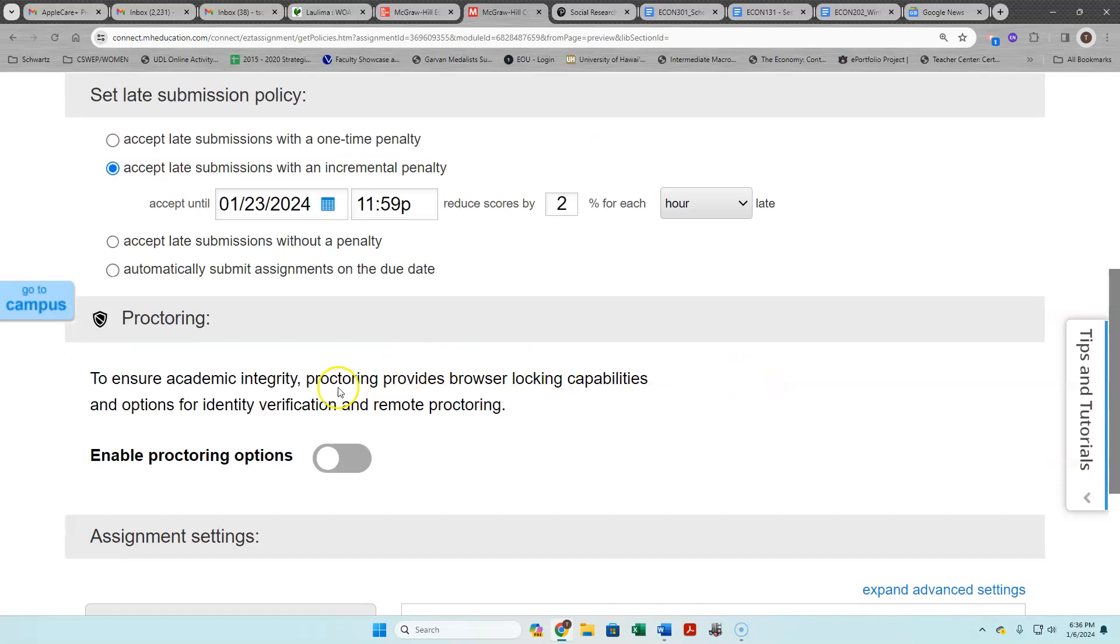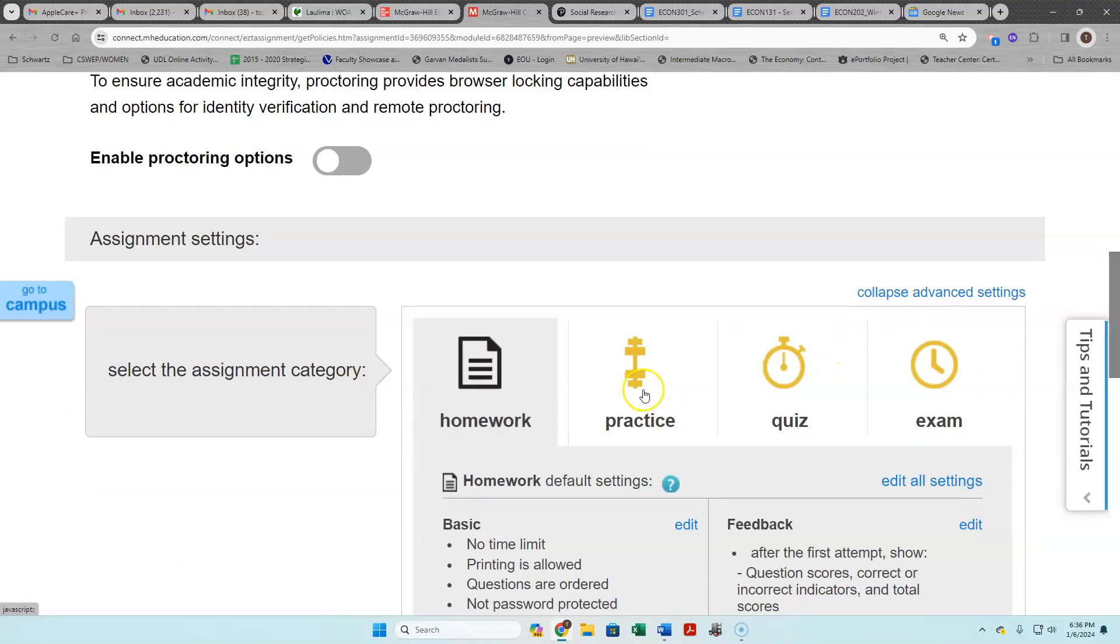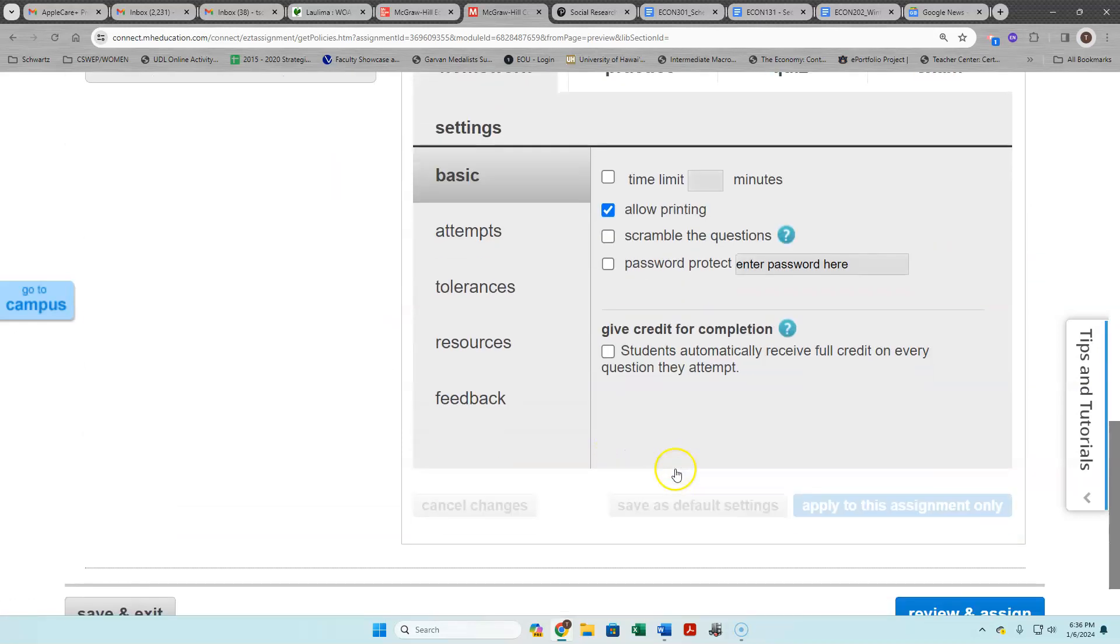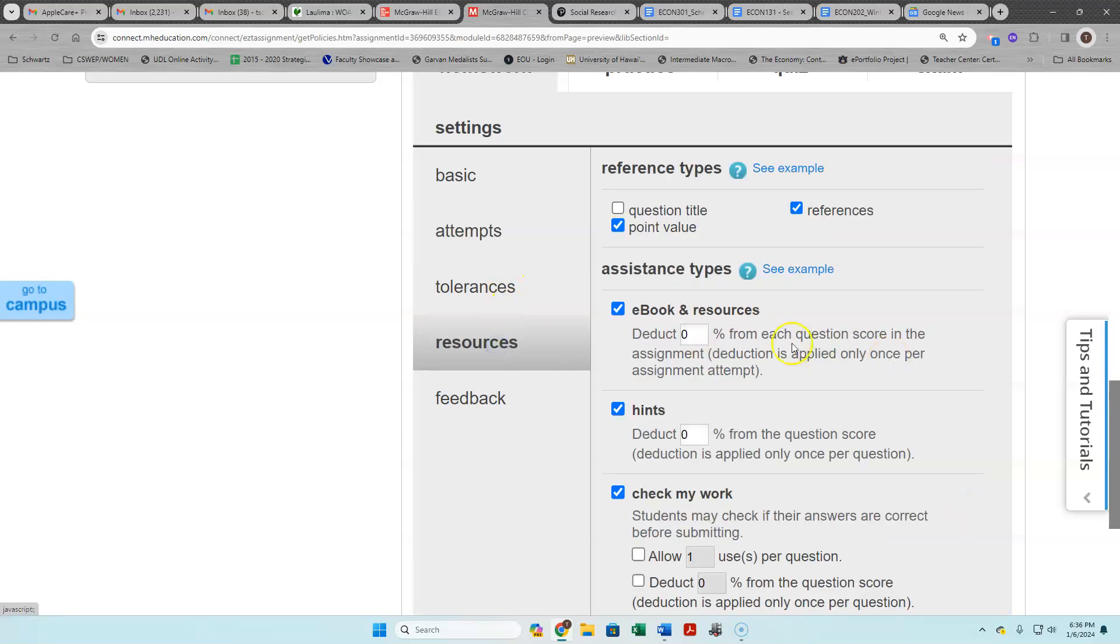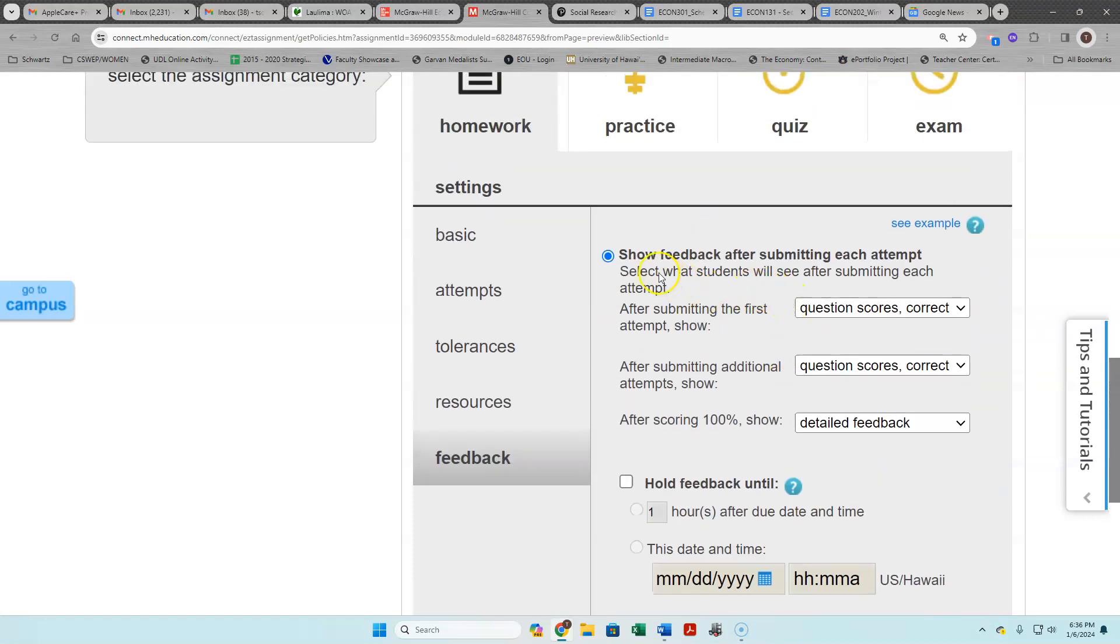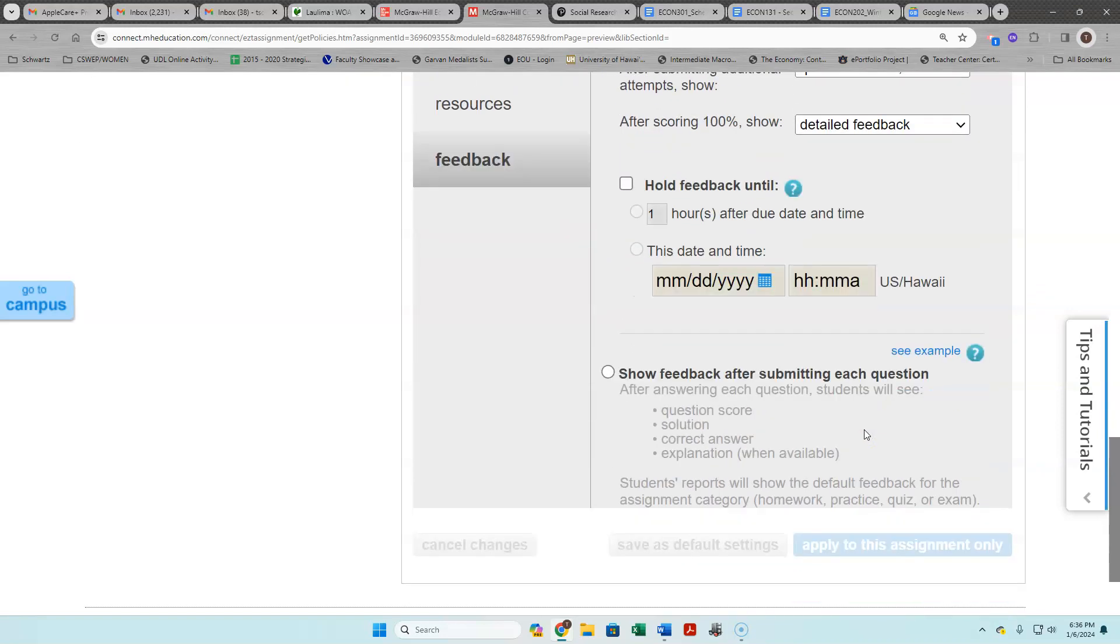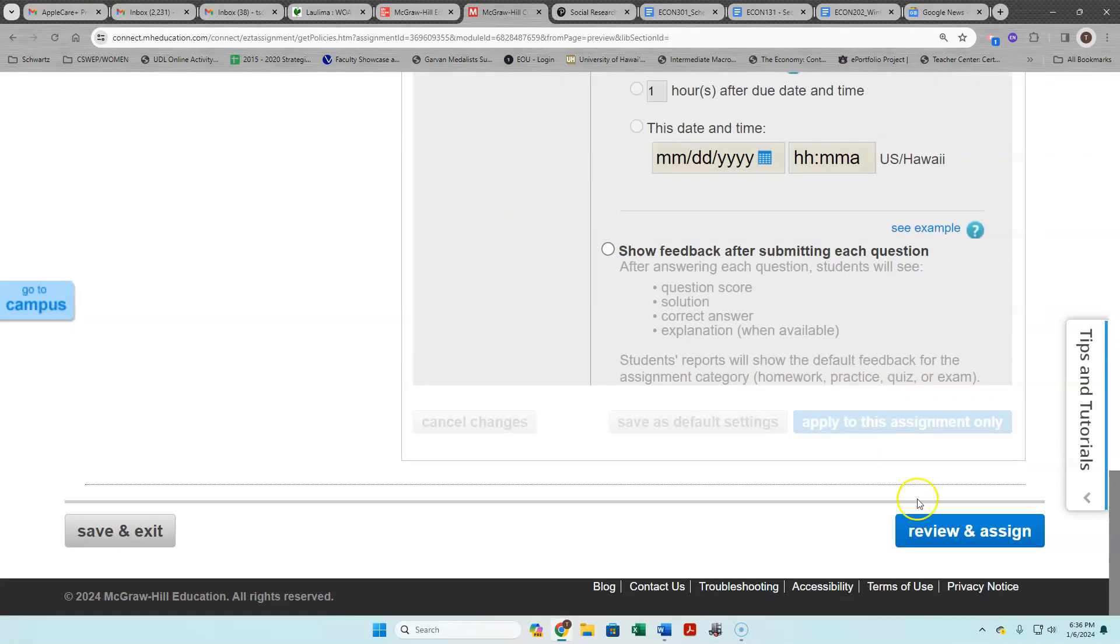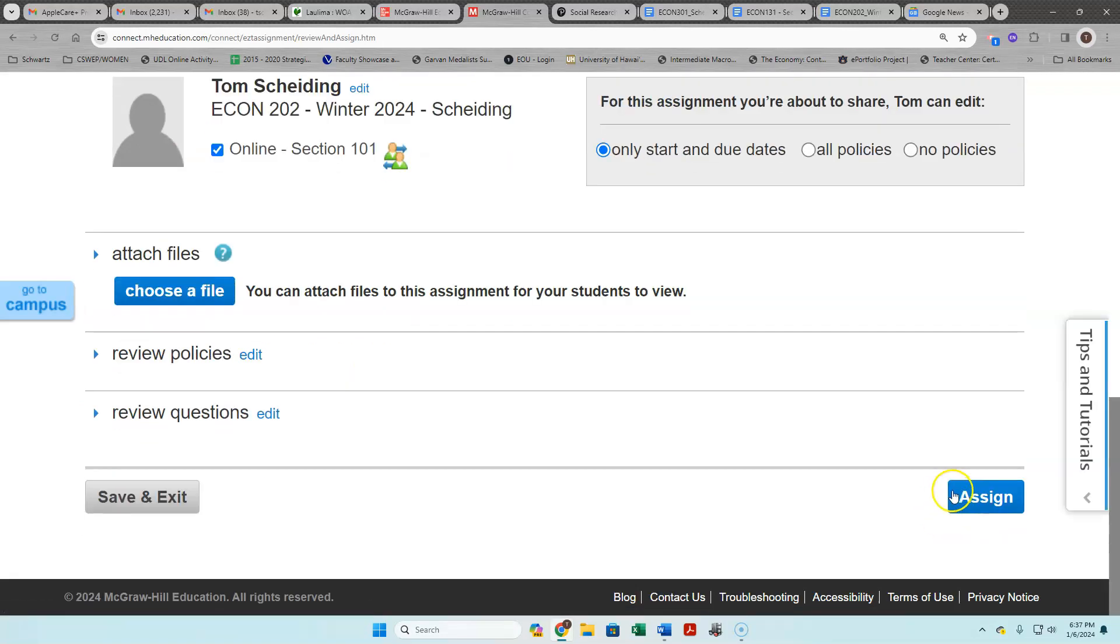Now there's no proctoring for the homework assignments. For a homework assignment you have no time limit, you can print things and I'm totally okay with that, and you do have an unlimited number of attempts. So meaning if you don't get the score you like, just do the whole assignment over again to get a higher score. It should be letting you look at the ebook and all those kinds of things as well. And after you do it it should tell you what you got correct and not correct, and after you get a hundred percent it'll give you the detailed feedback for things.